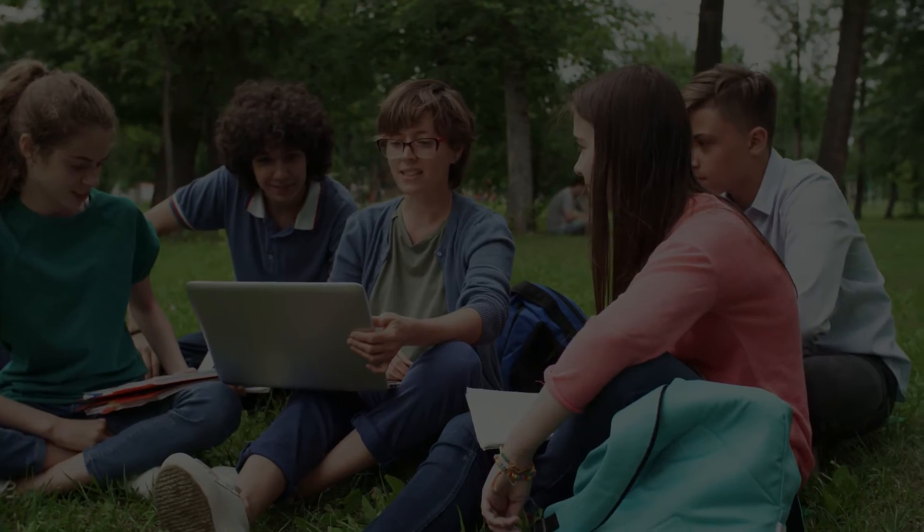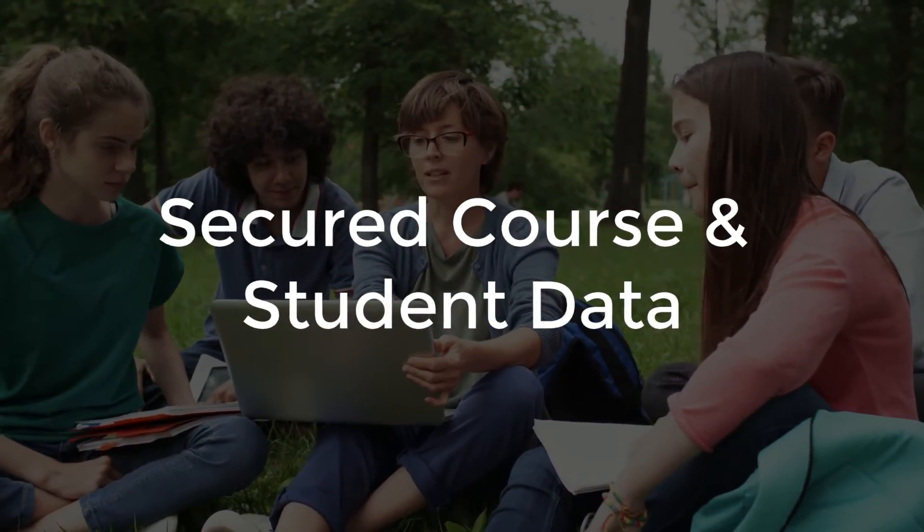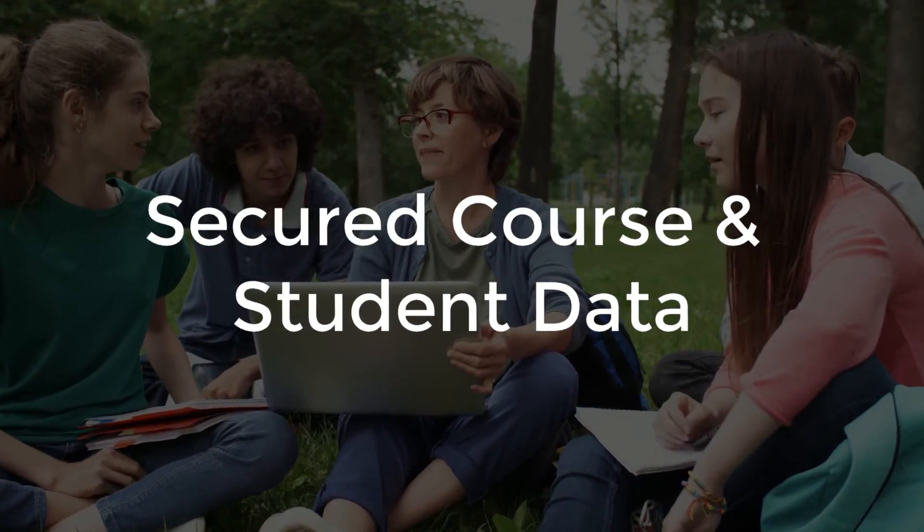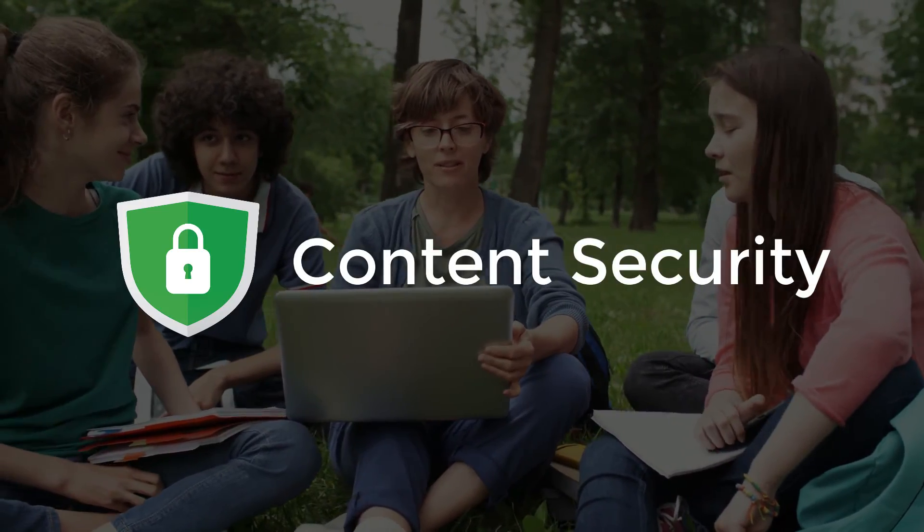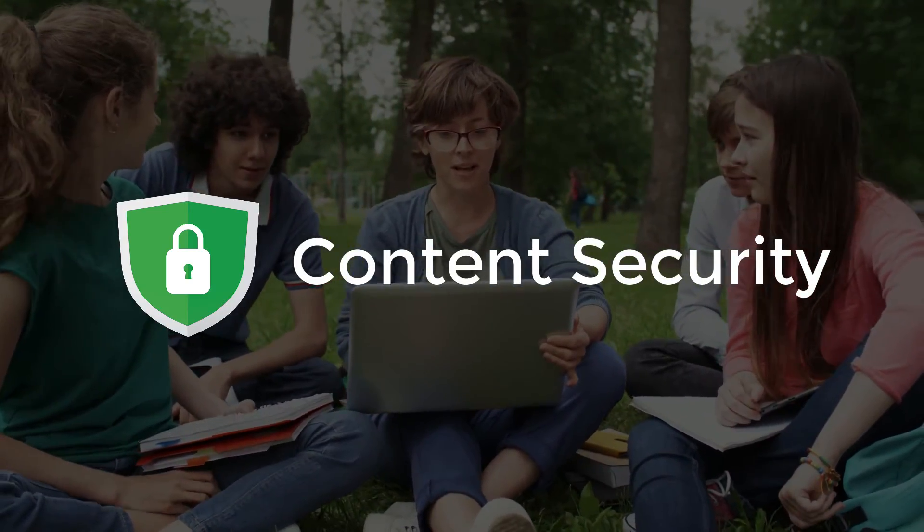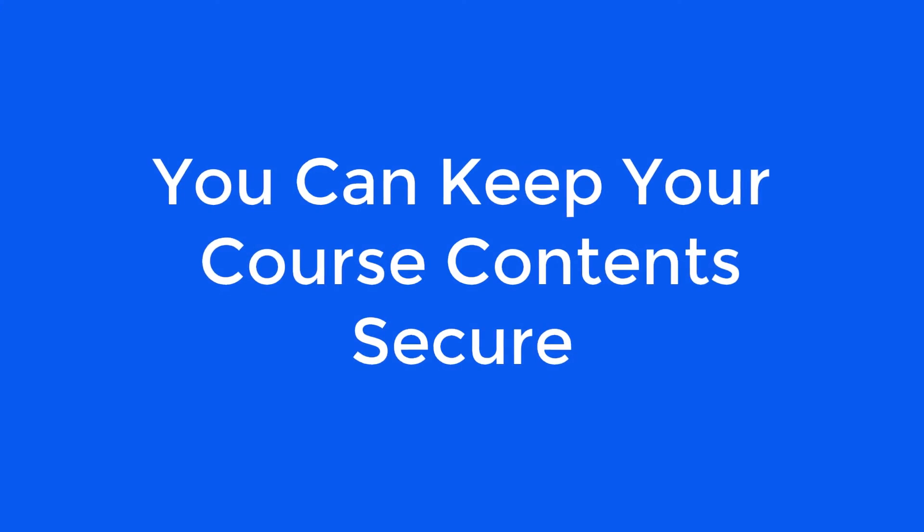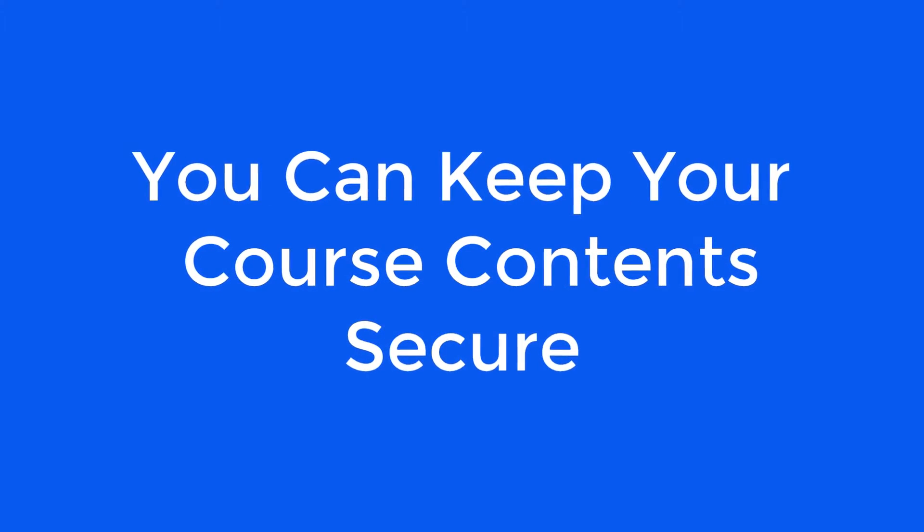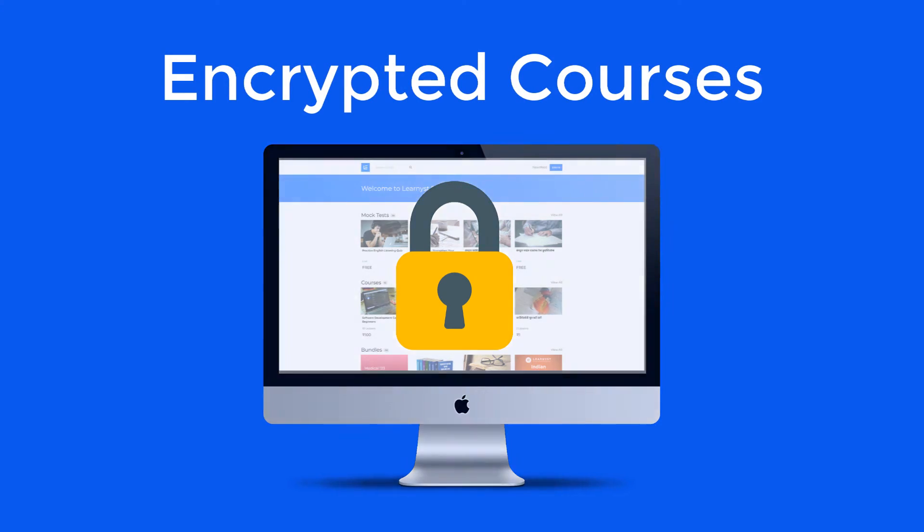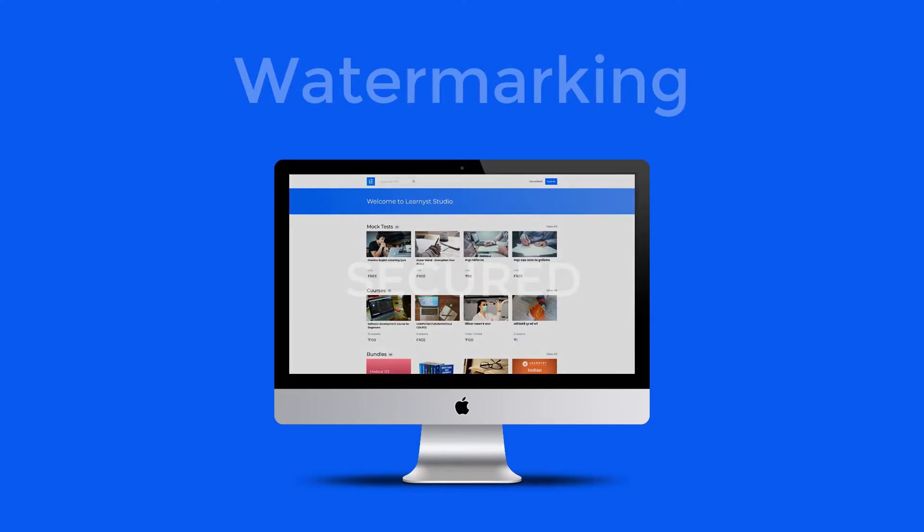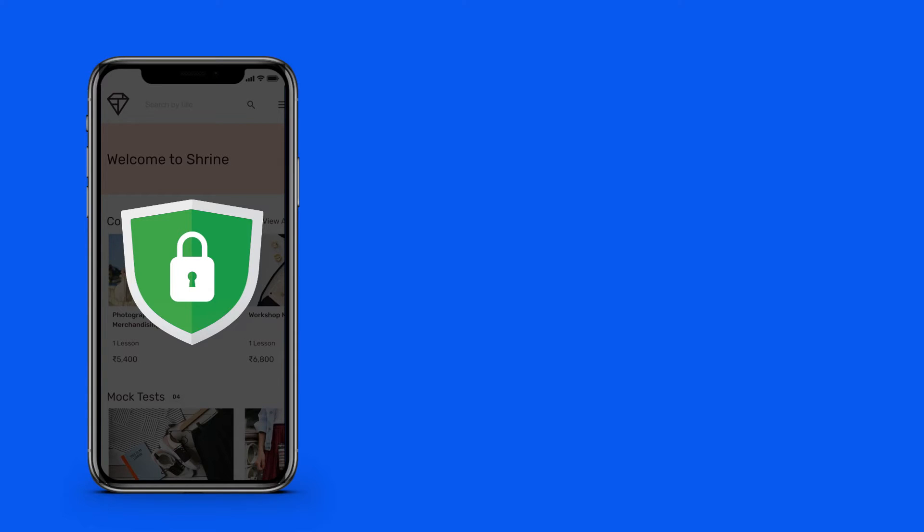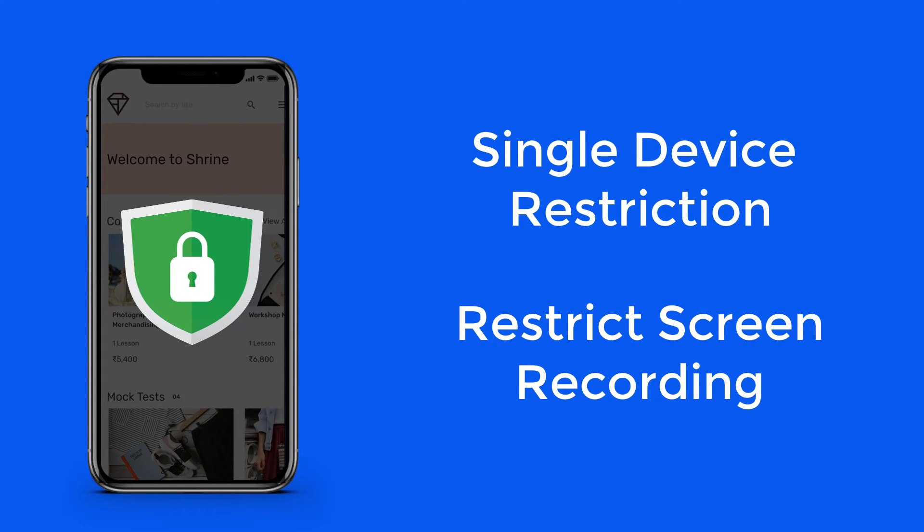We understand how important your course and students' data is for you. Content security is one of the most important key features for Learnist. You can keep your course content secure with encrypted courses, OTP logins and watermarking features. On mobile apps, you can have single device restriction and restrict screen recordings.